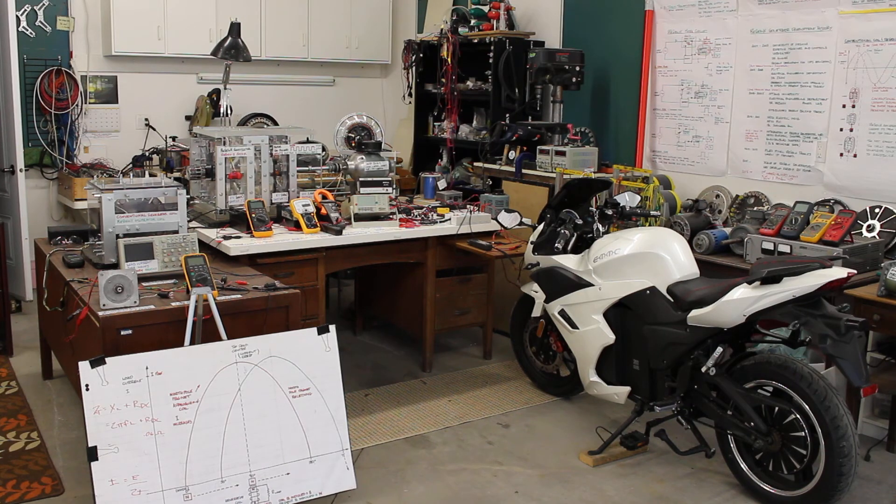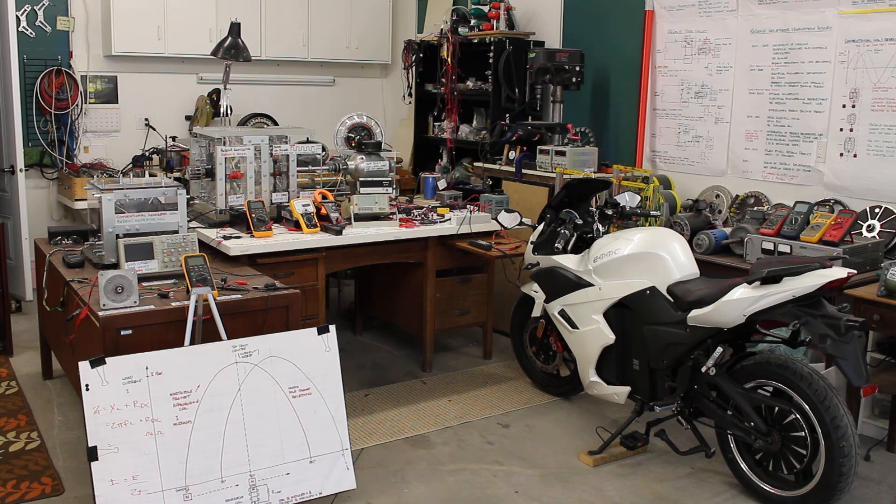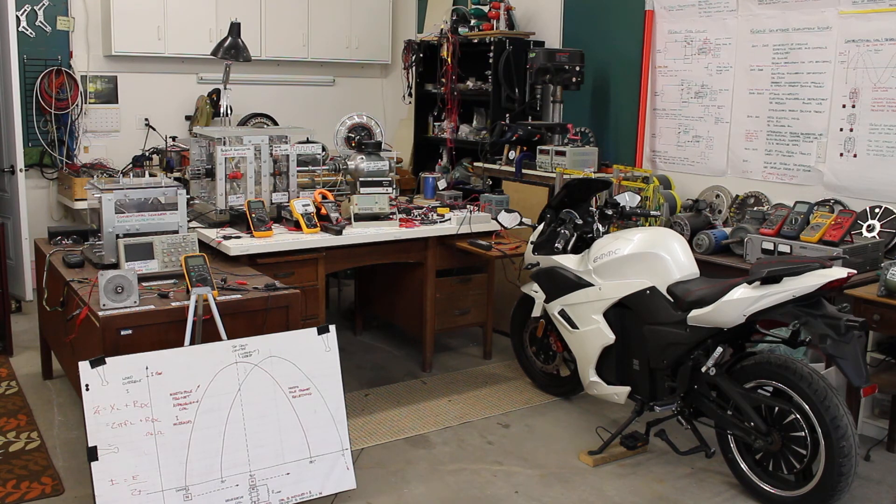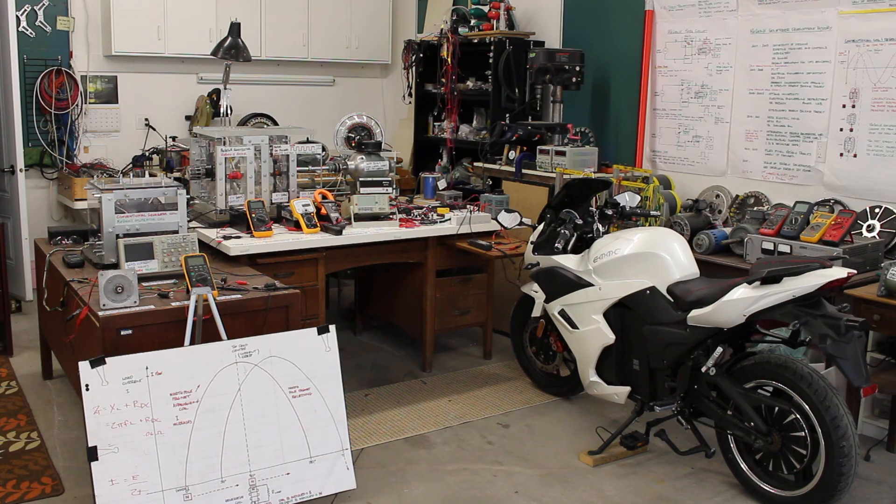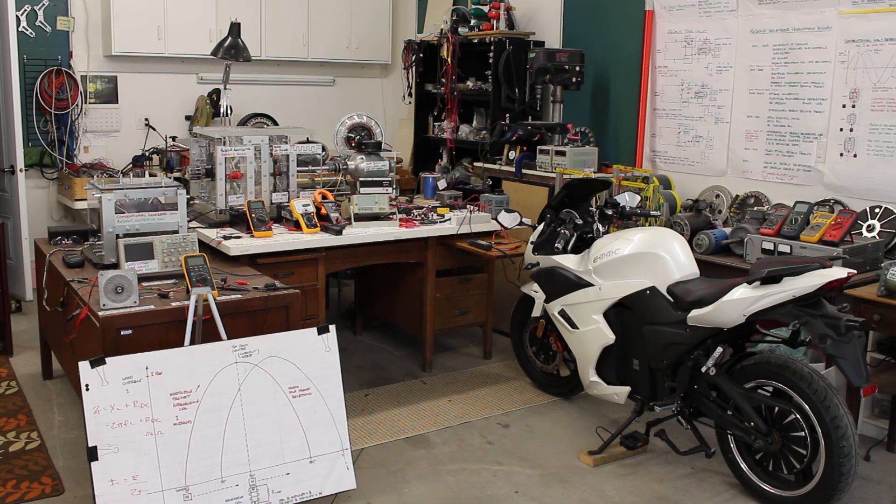We will also introduce the Regen X motor. In part three, we will introduce the Regen X generator, which will be integrated into the electric motorcycle.